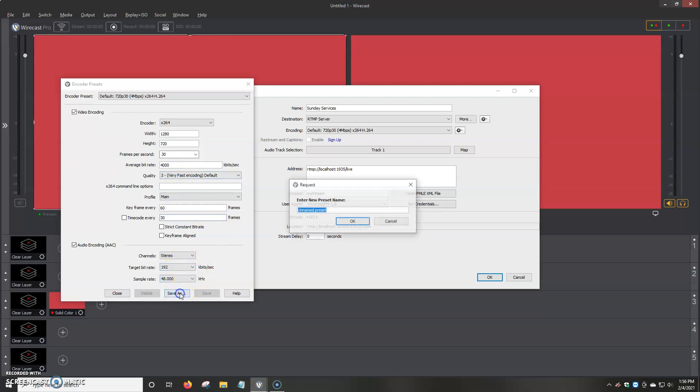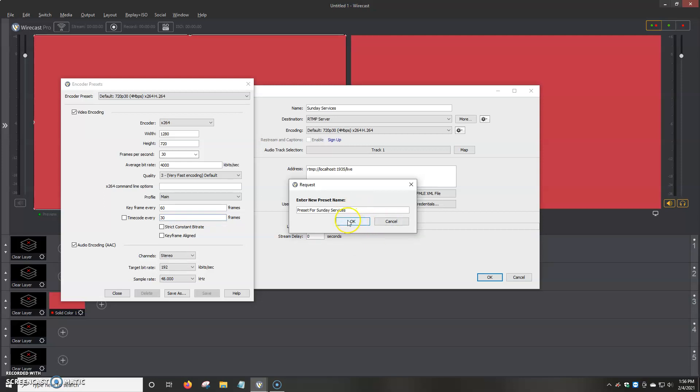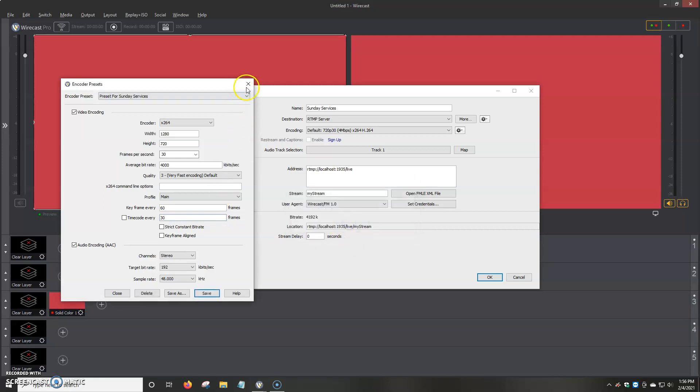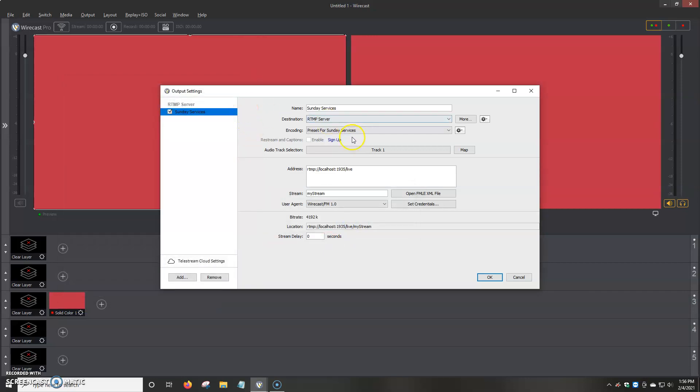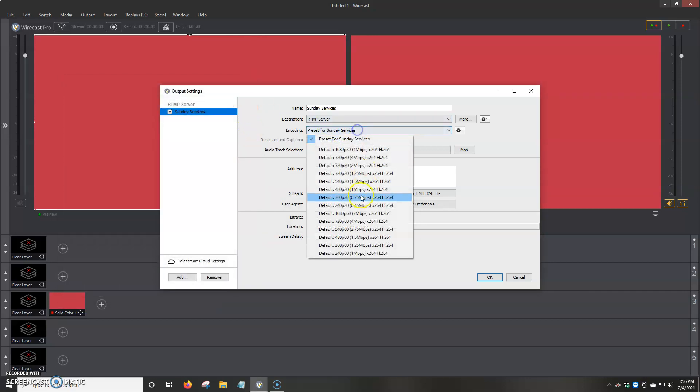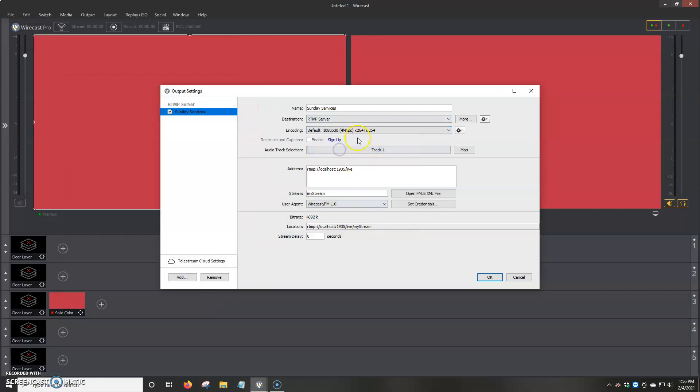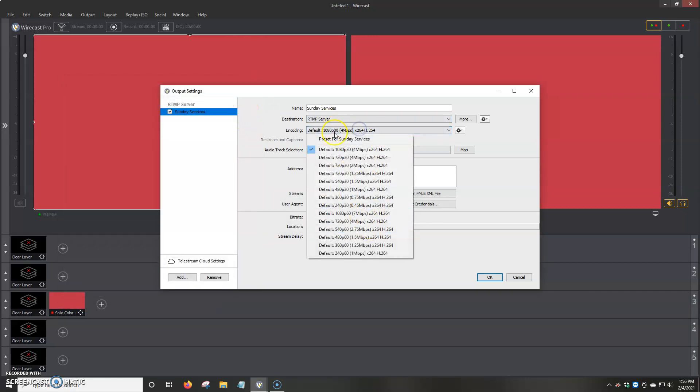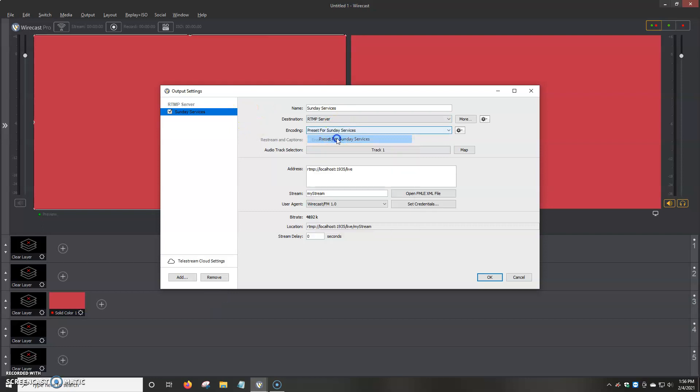So we have a couple of different options. And then if you made a change here, then all you would do is click on save as. You give it a name. For example, preset for Sunday services. And what it does is it saves it as an option so you can choose it in the future without having to re-add it every time. We click OK. And then we're going to click on save.